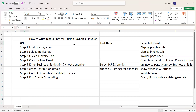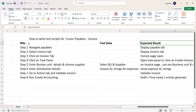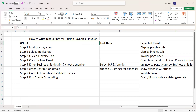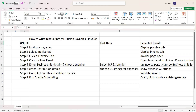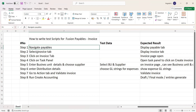The test case has three key components: step numbers, test data, and expected results. These are the three different steps we need to perform while creating a test case. We also need the right credentials to create test data. Looking at step one: navigate to payables, select the invoice tab, click on the invoice tab, click on task panel, enter business unit details, choose supplier, enter distribution details, go to the action tab, validate the invoice, and run create accounting.